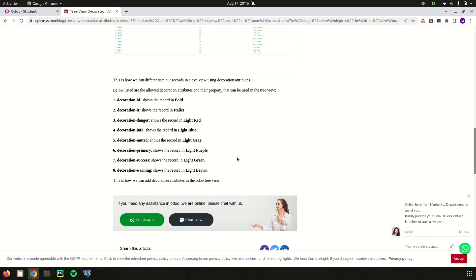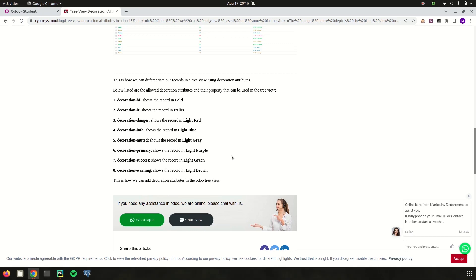Likewise, you can use different decoration attributes in the XML of the treeview. I hope you got an idea about treeview decoration attributes in Odoo 16. Thank you for watching the video.